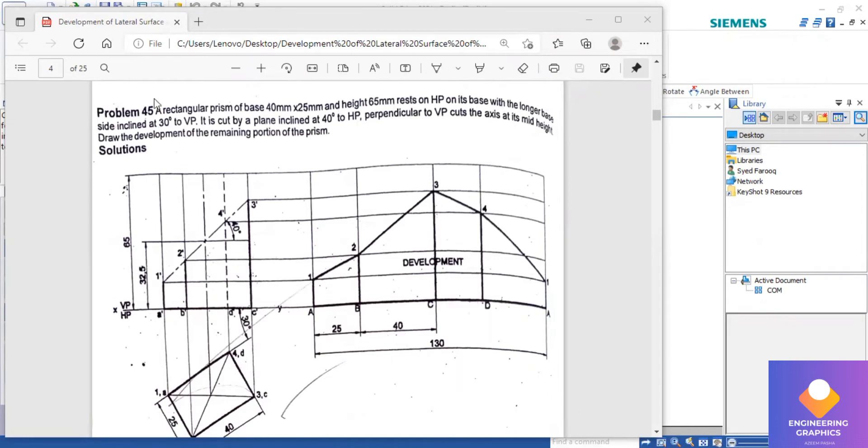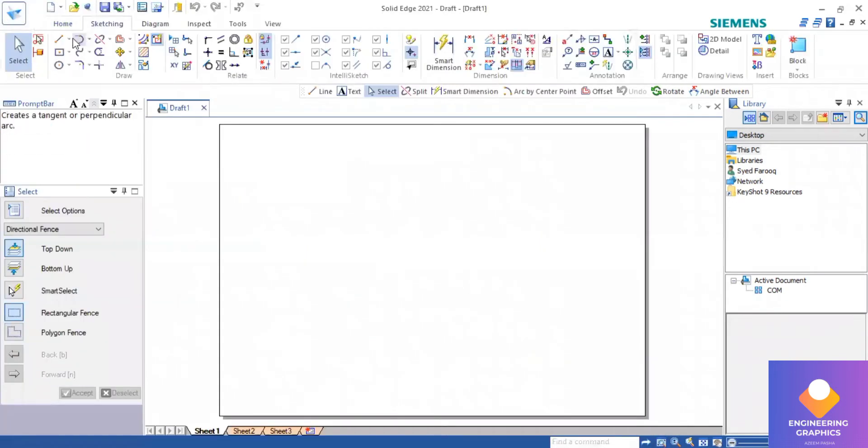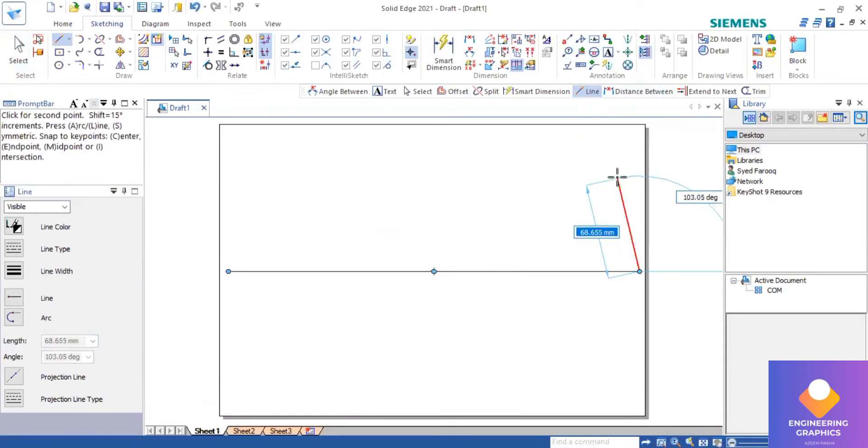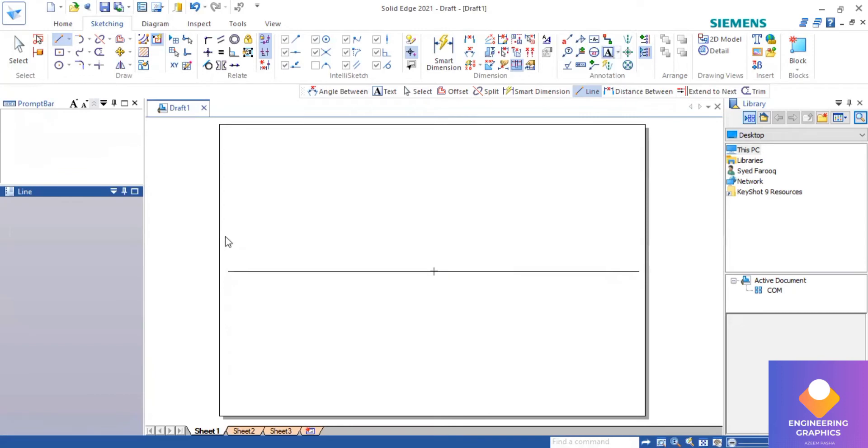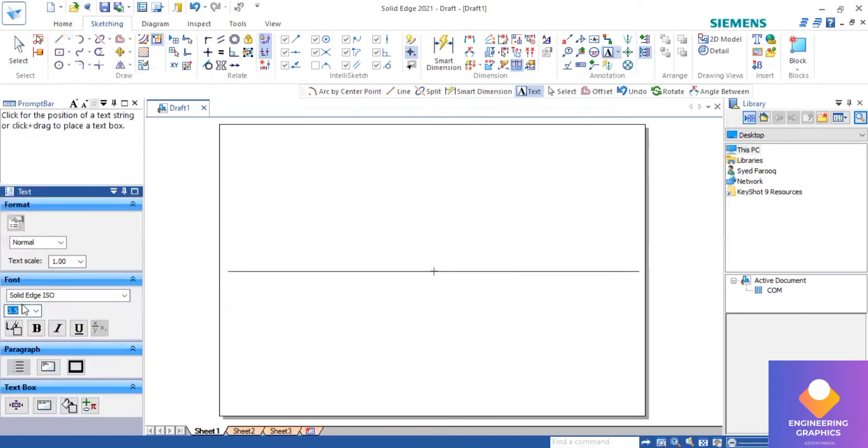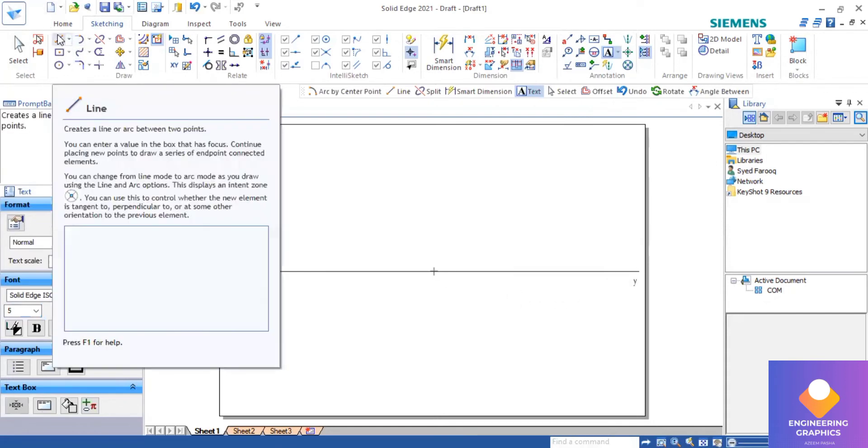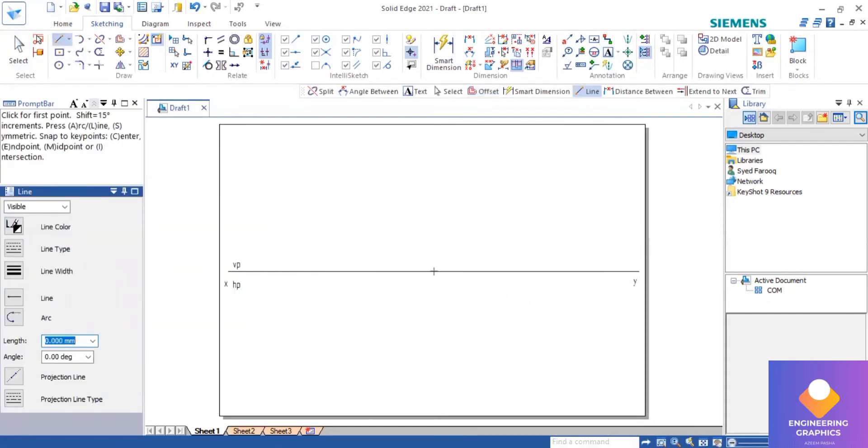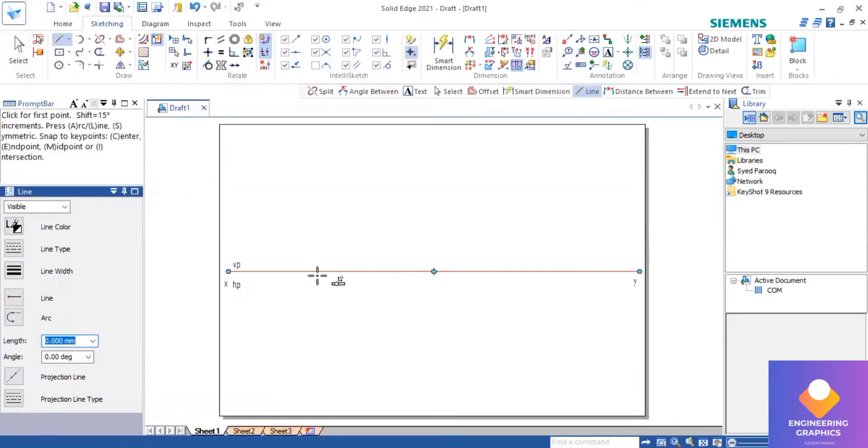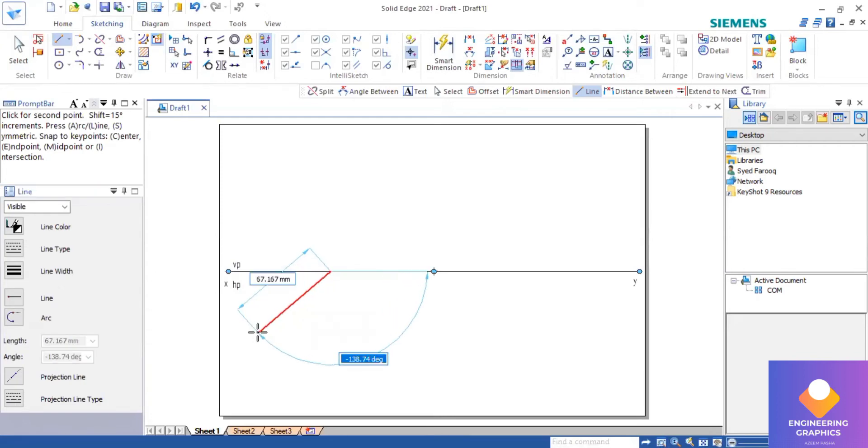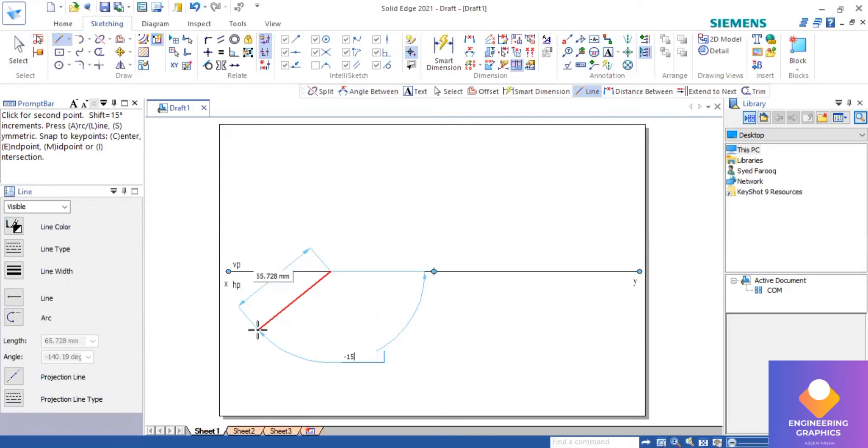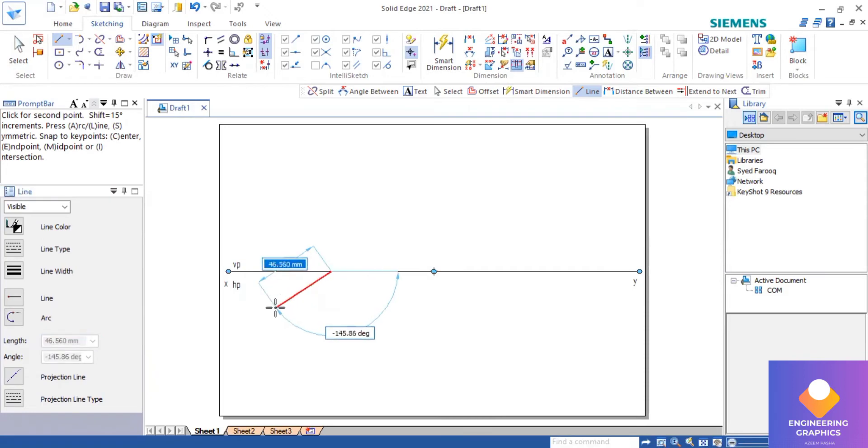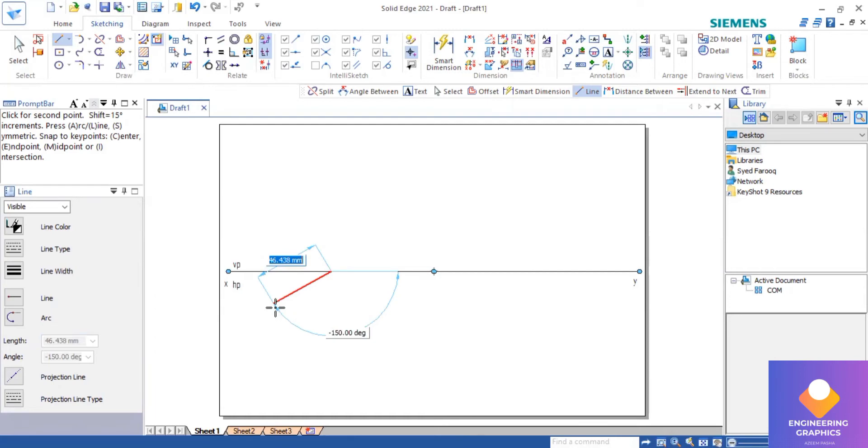Then here axis is given 65. First I'll be drawing an angle line, so I'll be drawing the next file and mention XY. Now angle line we have to construct for 30 degrees. So here I'll be giving an angle of minus 150 degrees.